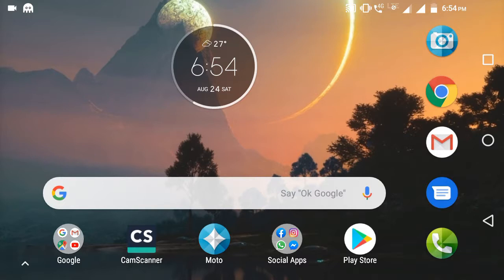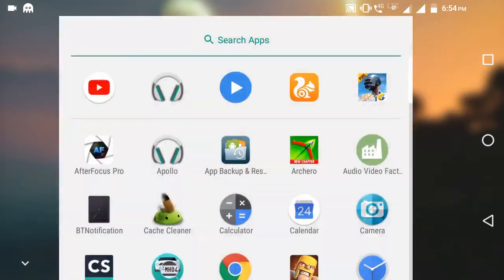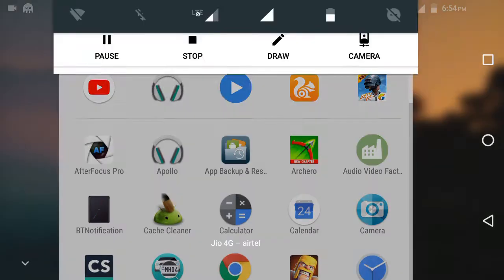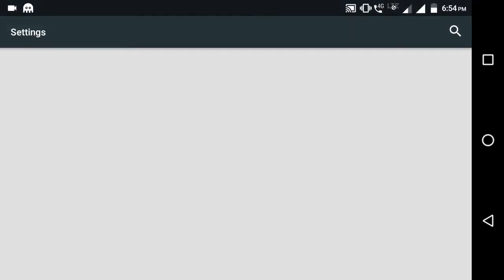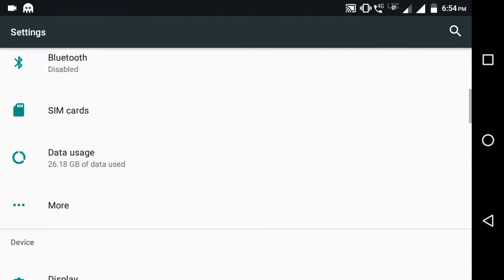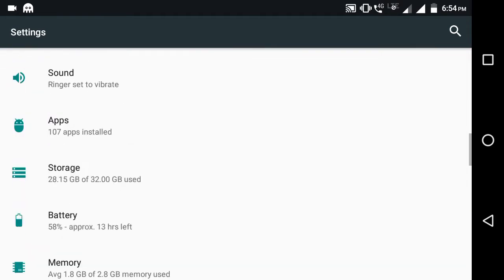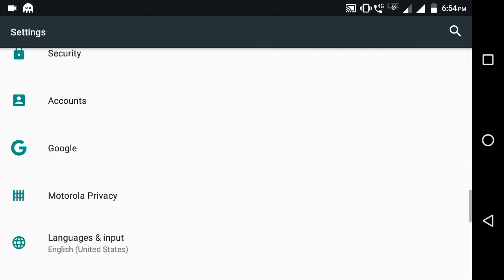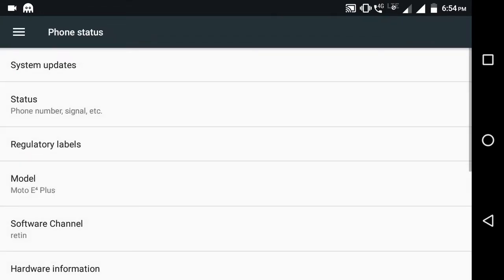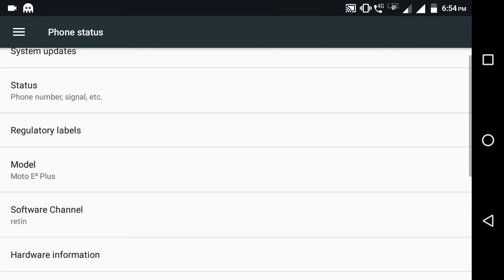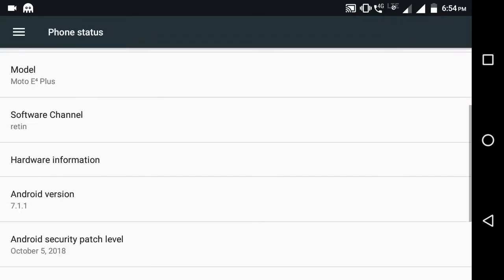First, let me show you my mobile settings. In the settings area, there's an option for About Phone. I'm showing my phone - it's a Moto E4 Plus running on Android version 7.1.1.